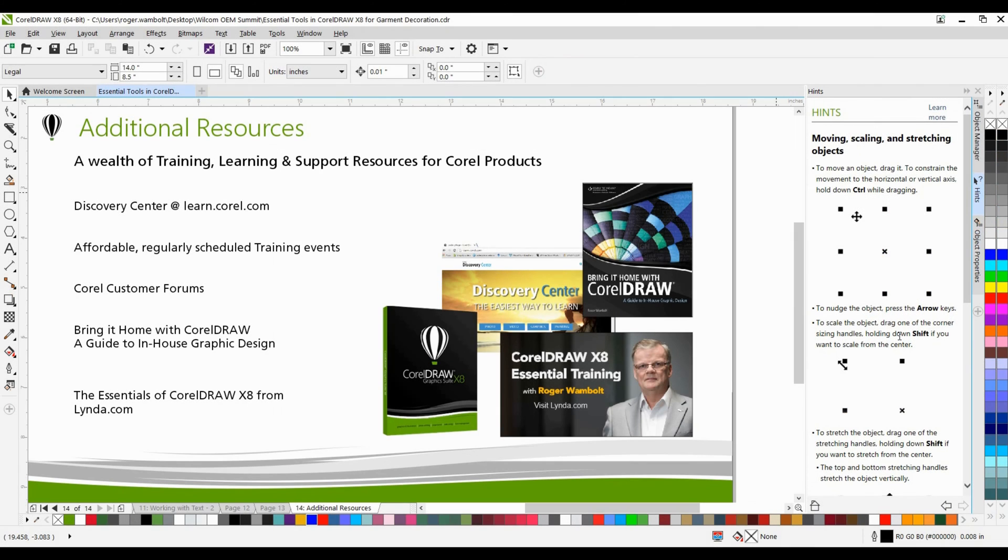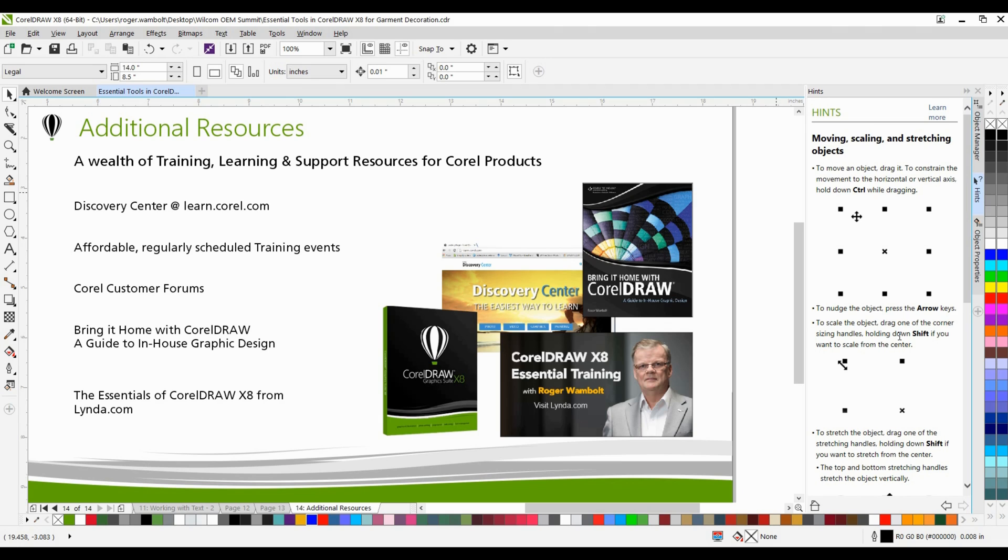If you've enjoyed this tutorial, and you're looking for additional resources, head on over to the Discovery Center at learn.corel.com. You'll also find a number of regularly scheduled training events, Corel customer forums, as well as my book entitled Bring it Home with CorelDraw, A Guide to In-House Graphic Design, and the Essentials of CorelDraw X8 from Lynda.com.